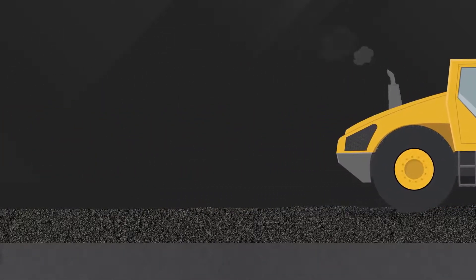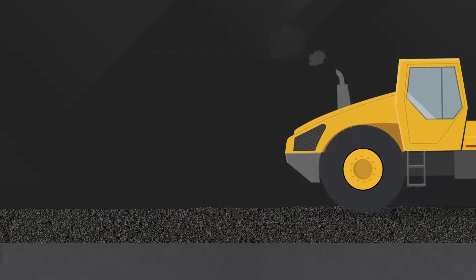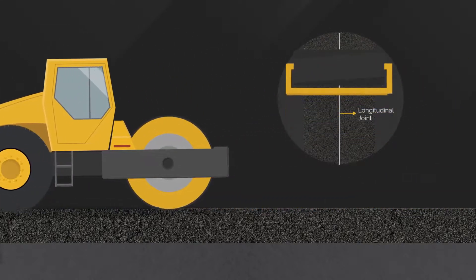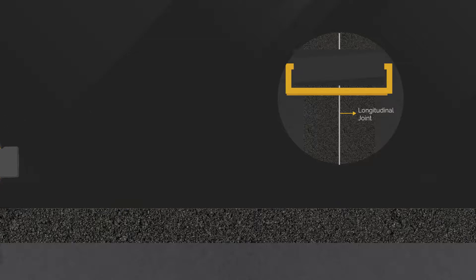Resulting in a near-vertical, non-bulging cold joint edge, which improves longitudinal joint performance over the life of the asphalt.